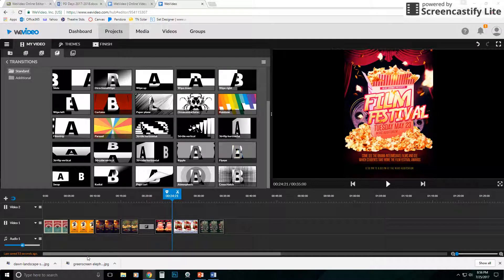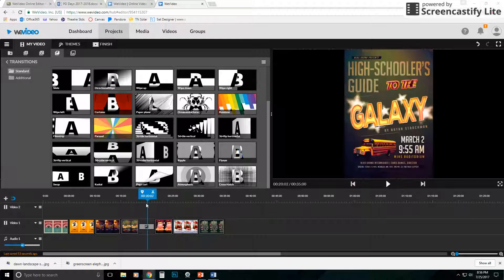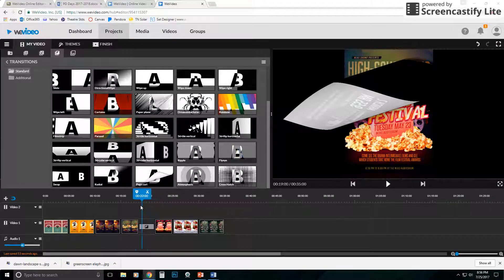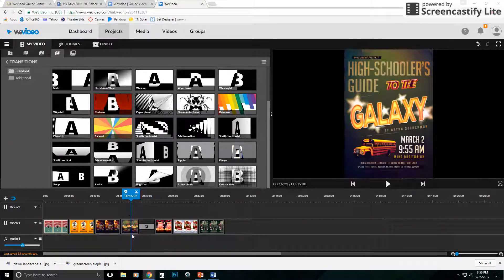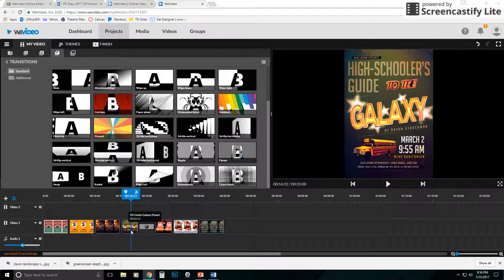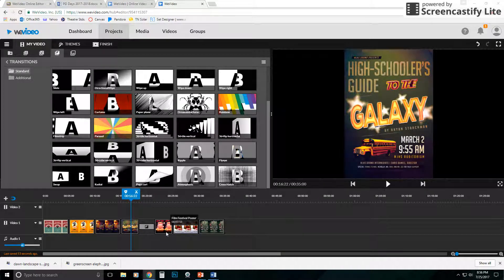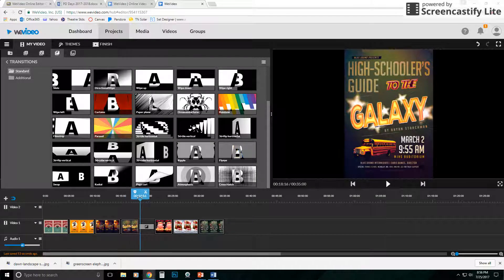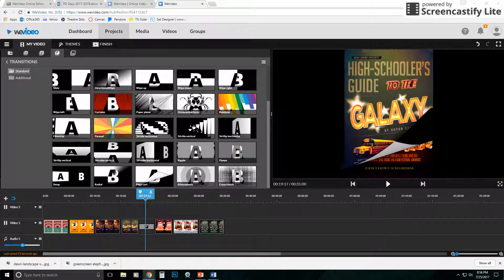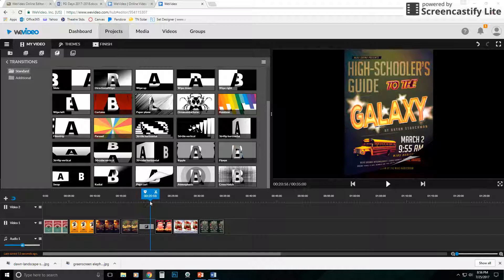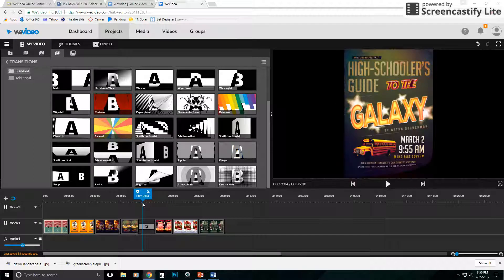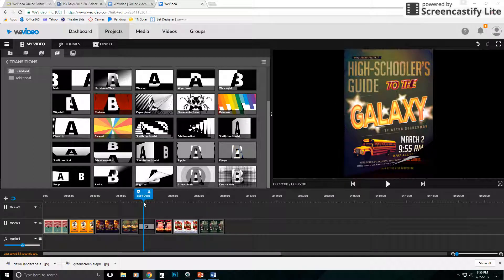Now one thing to bear in mind is when you're making your transition longer, it's going to shorten the length of time that the surrounding images are on the screen. Because this image is on screen and then it starts to peel away and it's taking longer to peel away. So just keep that in mind. That may come into play sometimes when you're doing something.